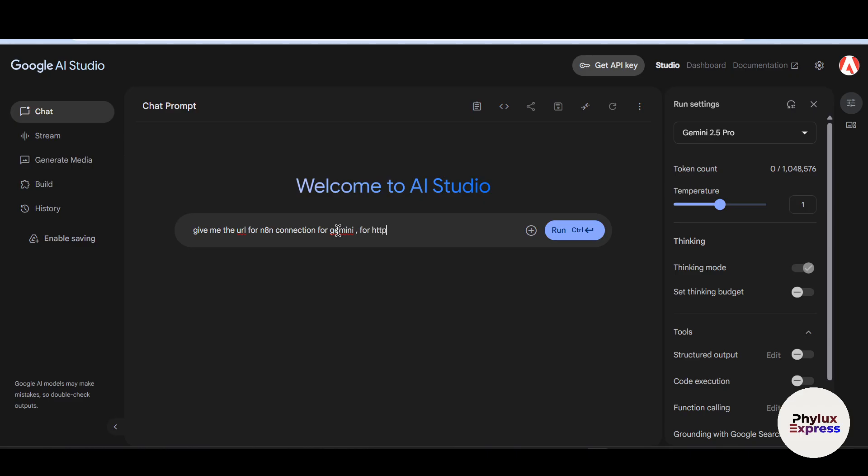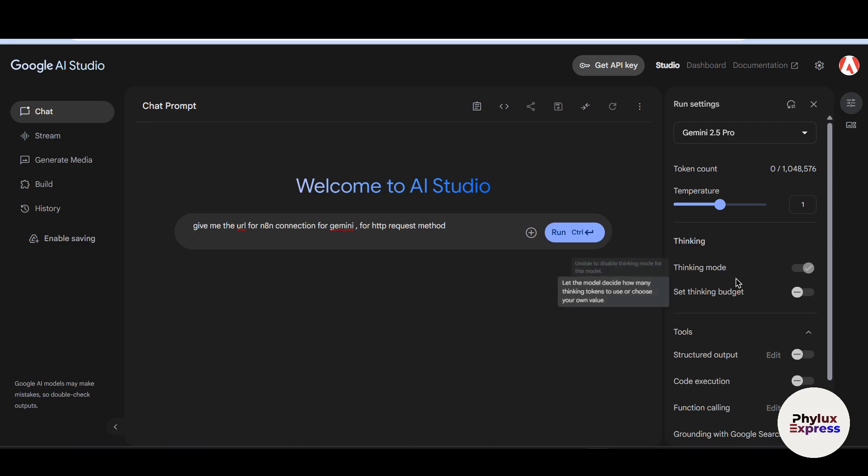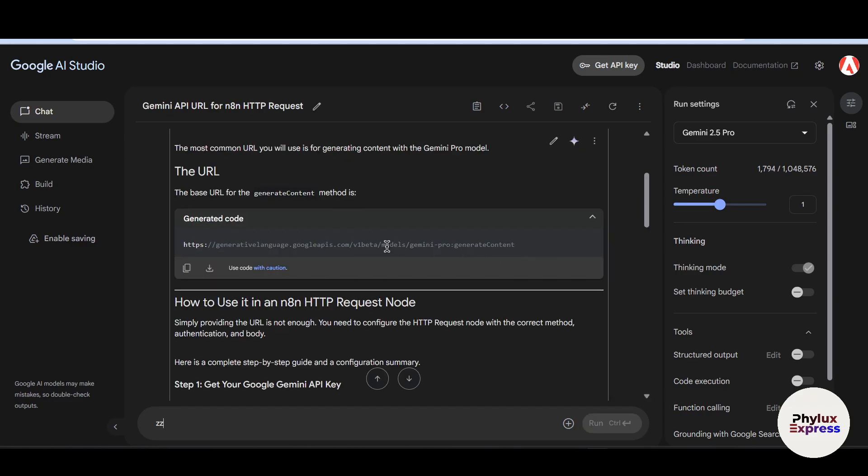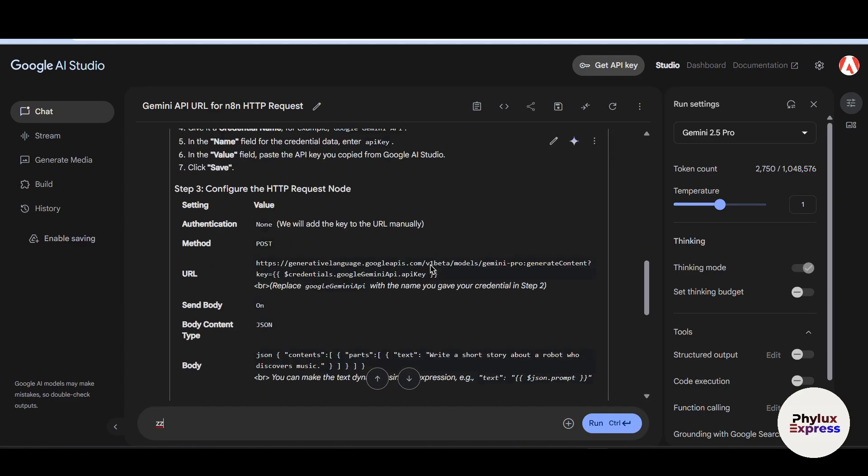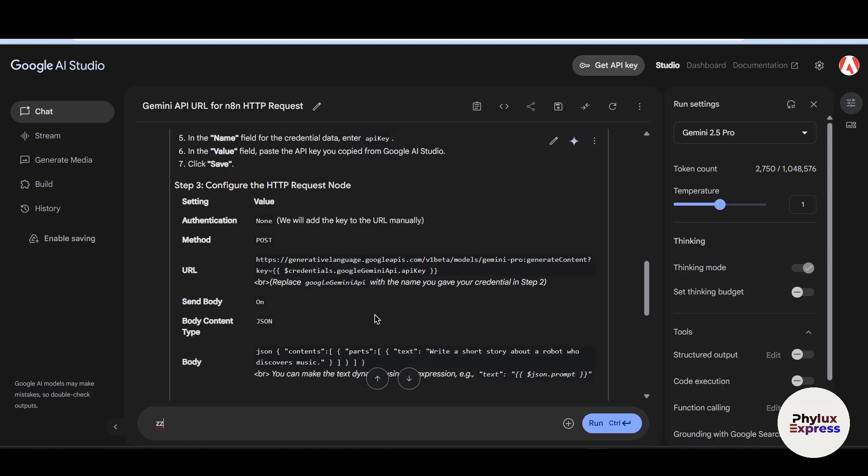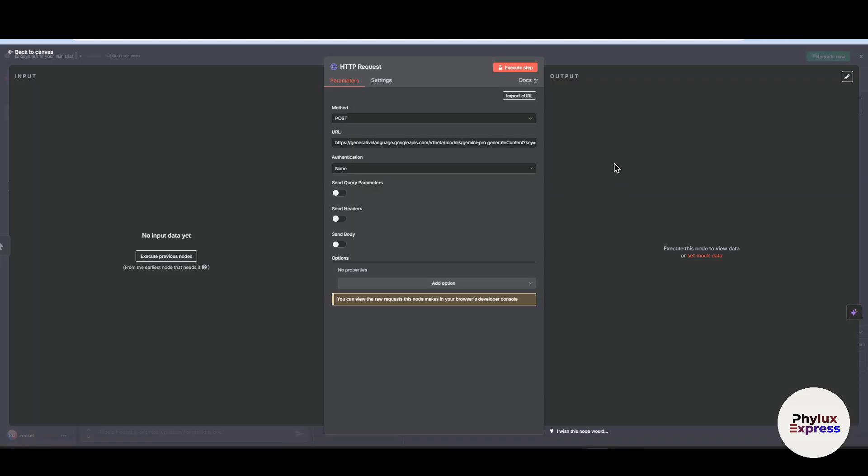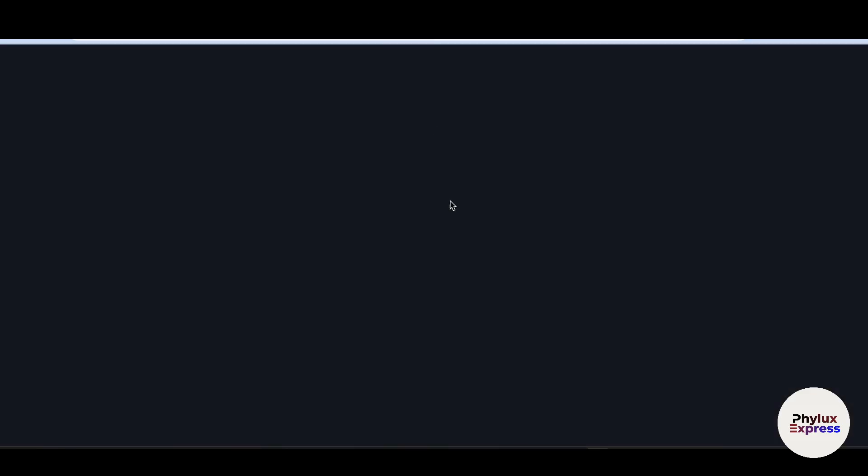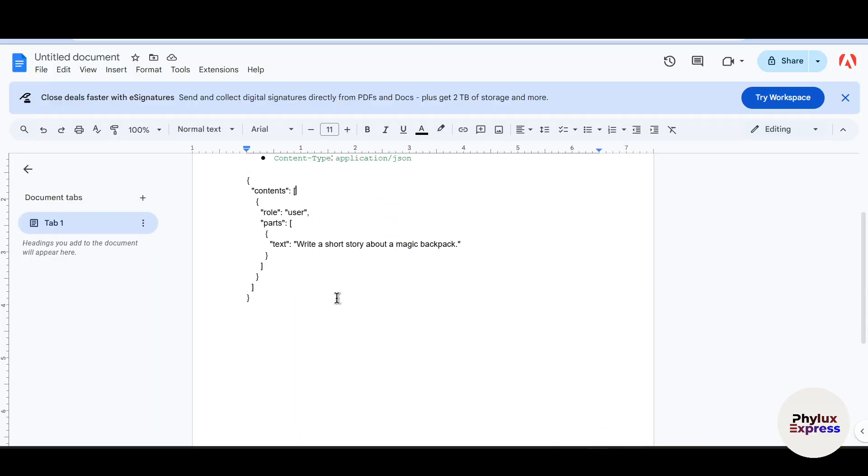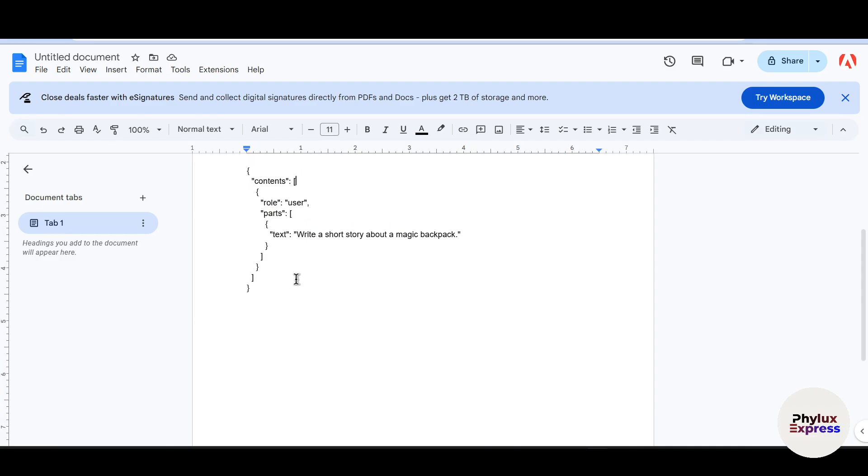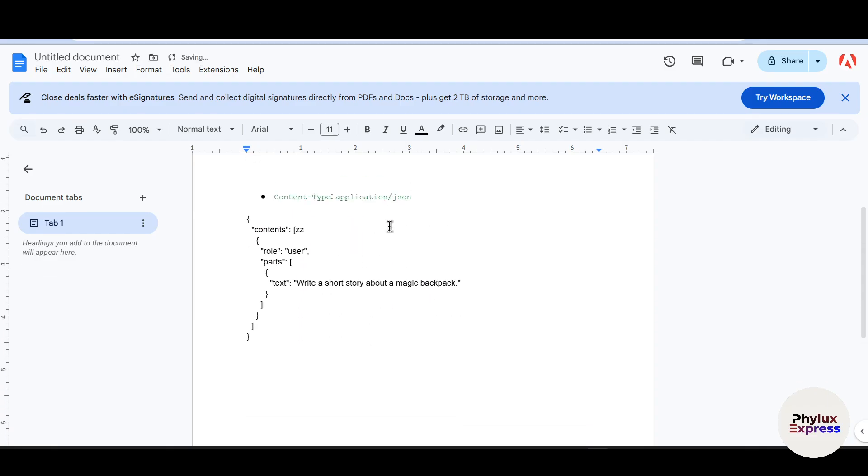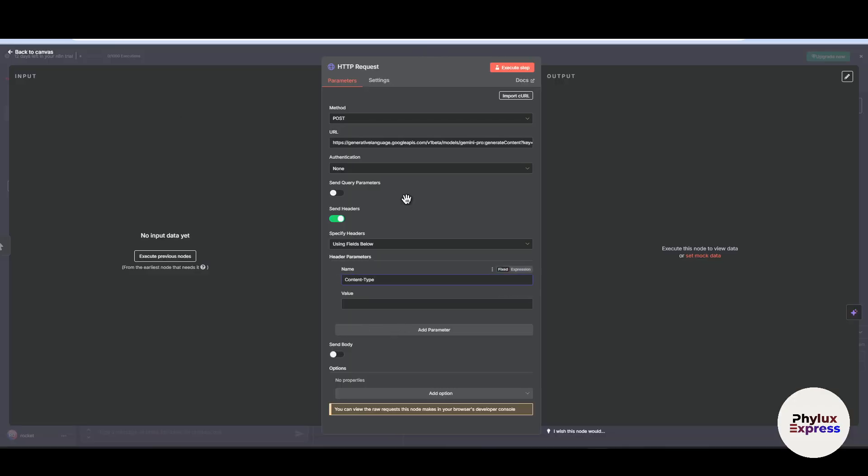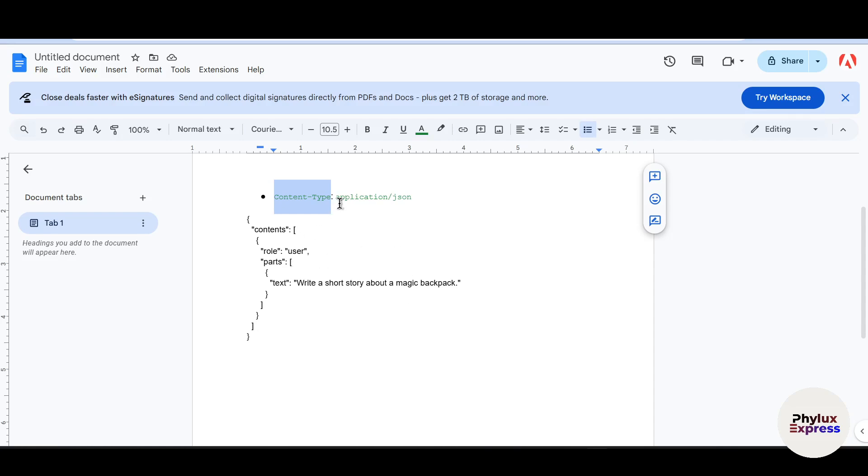Wait for a few seconds, so it will give this output. Just simply copy this URL and paste into your n8n URL. Now what you have to do is set up a header. First what we have to do is I will attach this Google doc into the comment section. Just copy this content type and paste into name section and go back to your Google docs, copy this application/json.